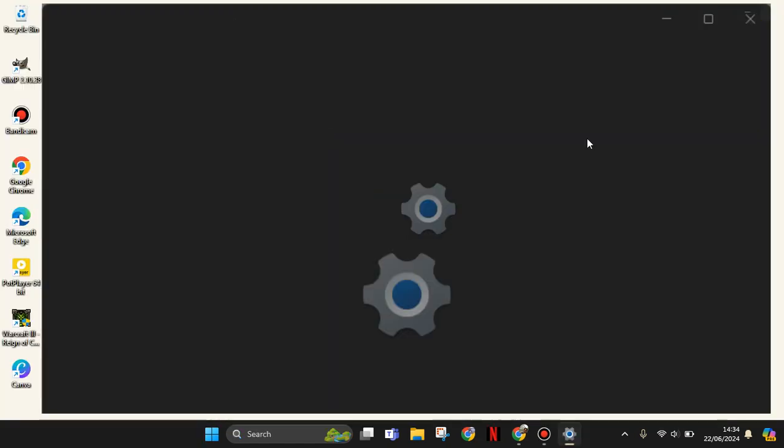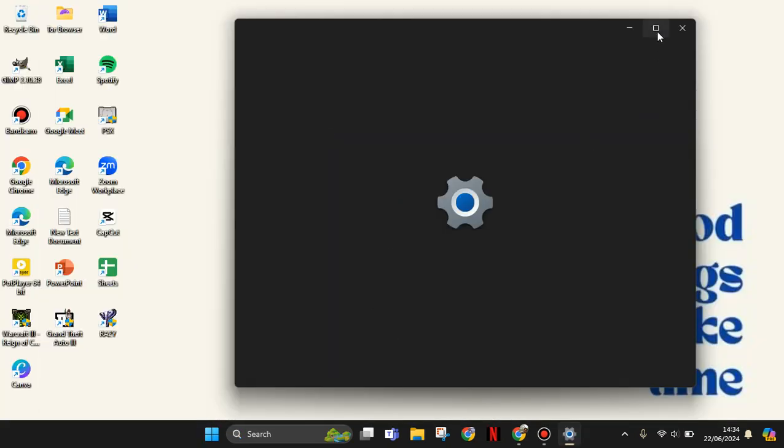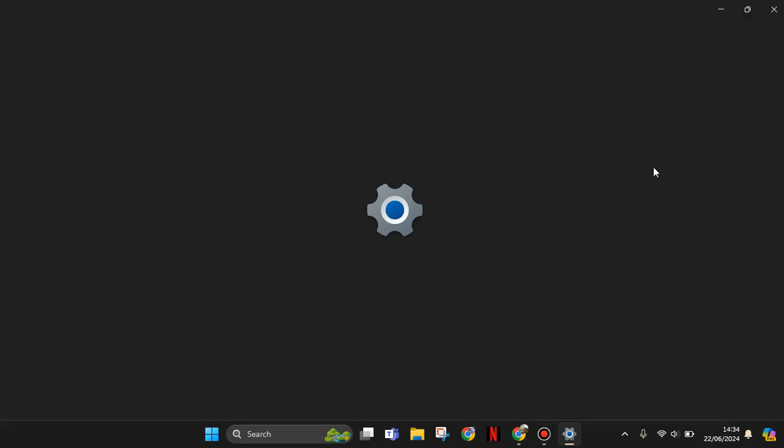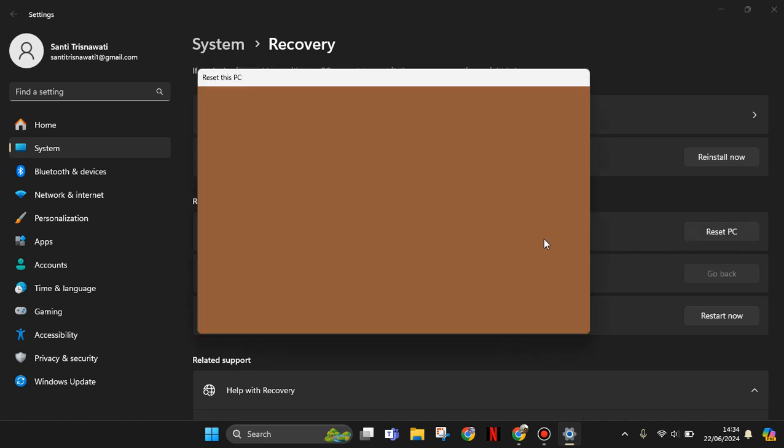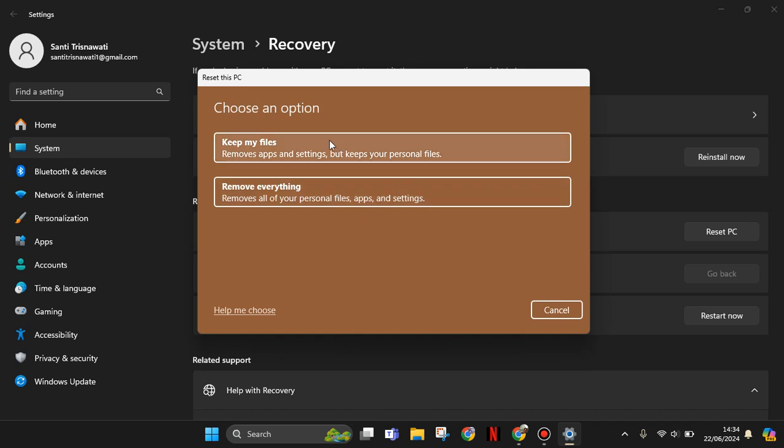Here, this is the setting. So as you can see, you reset this PC, choose to keep or remove your personal files, then reinstall the Windows. Here you can keep the files, remove apps and settings but keep your personal files, or you can remove all of your personal files, apps, and settings.